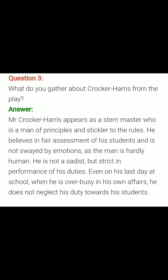Question number three: What do you gather about Cocker Harris from the play? Answer: Mr. Cocker Harris appears as a stern — S-T-E-R-N — very strict master, who is a man of principles and a stickler to the rules. He believes in fair assessment of his students and is not swayed by emotions, as the man is hardly human. He is not a sadist, but strict in performance of his duties. Even on his last day at school, when he is busy in his own affairs, he does not neglect his duty towards his students.